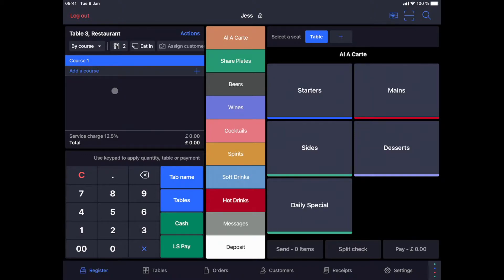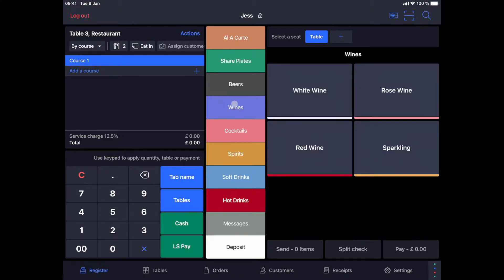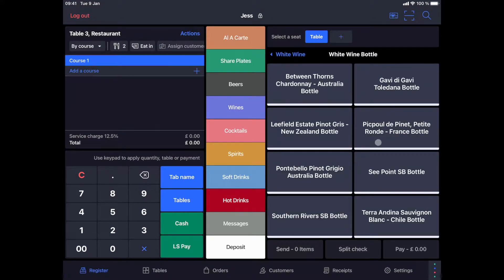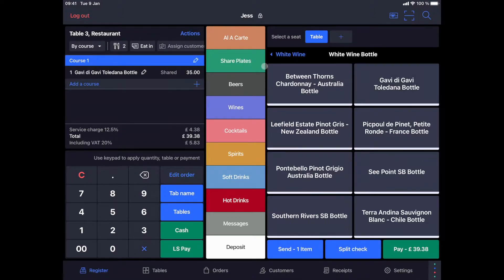Let's say that this table orders a bottle of wine, two starters and two main courses. So let's start the order with the bottle of wine. I have now selected the bottle Gavi de Gavi.